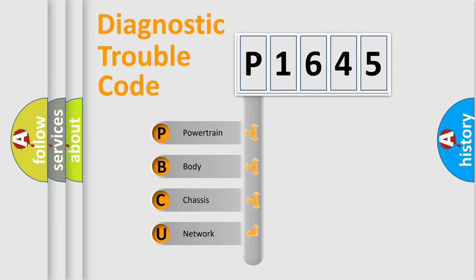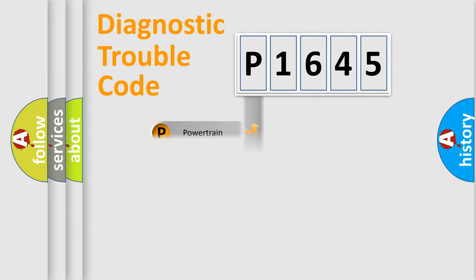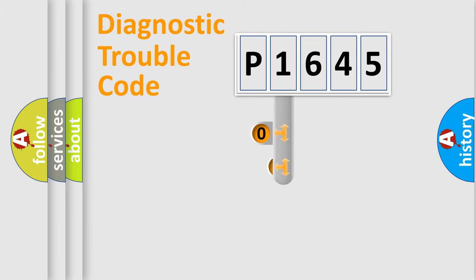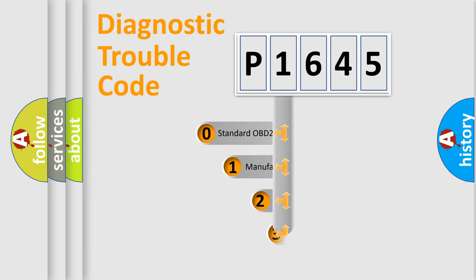We divide the electric system of automobile into four basic units: Powertrain, body, chassis, and network. This distribution is defined in the first character code.